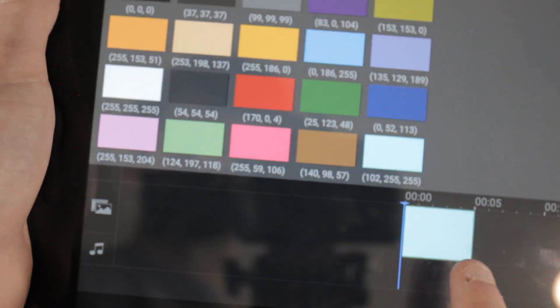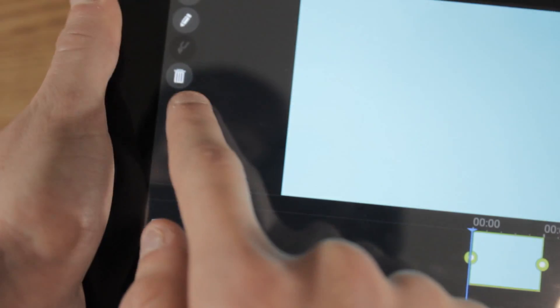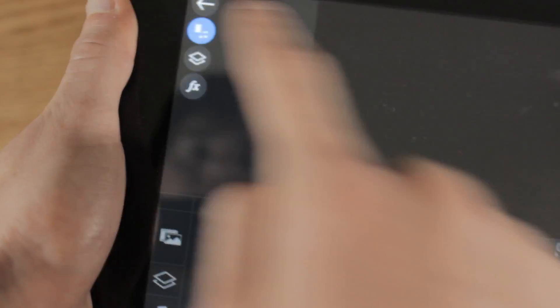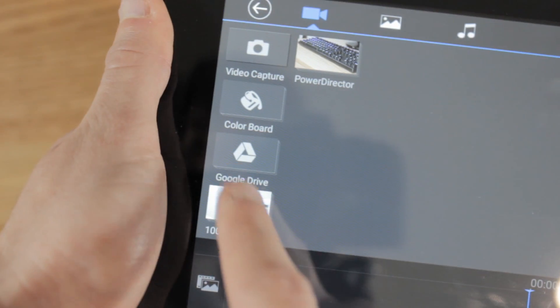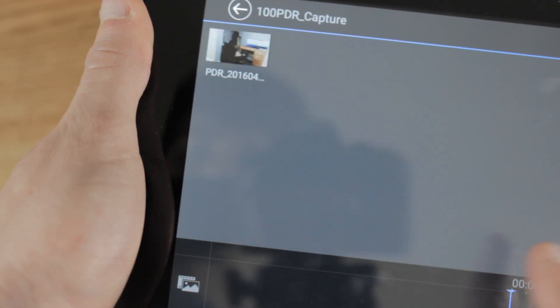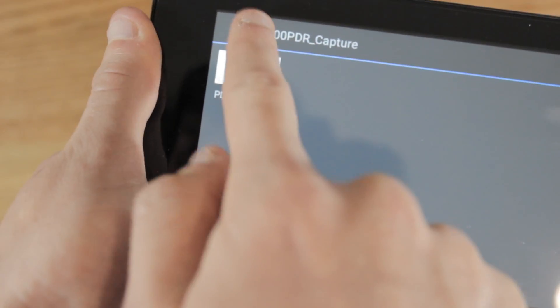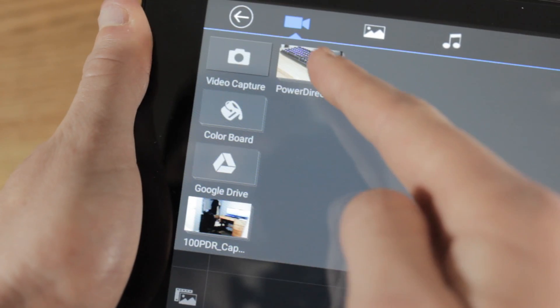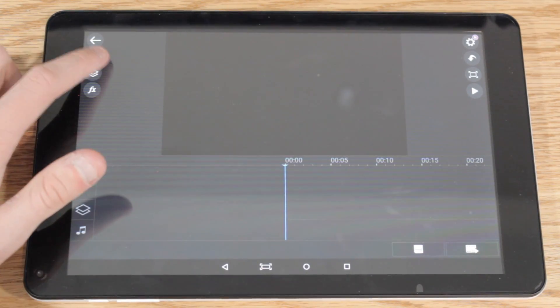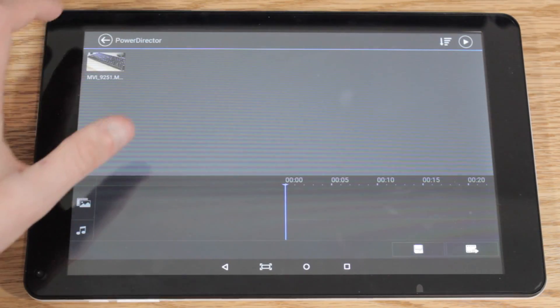You're actually able to import clips that you may already have on the device, and you can add pictures, videos, and music. Once you've added your clip, you're actually able to start editing.